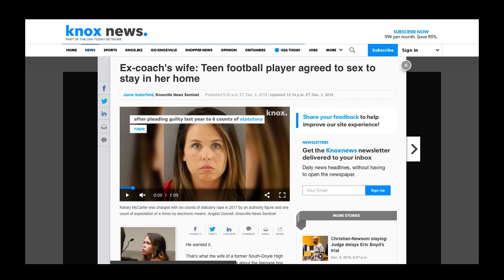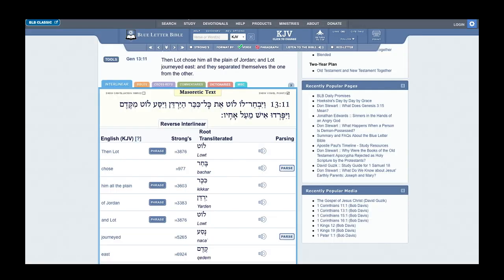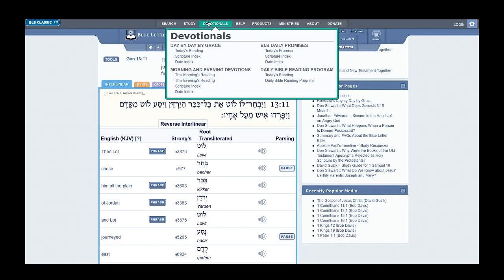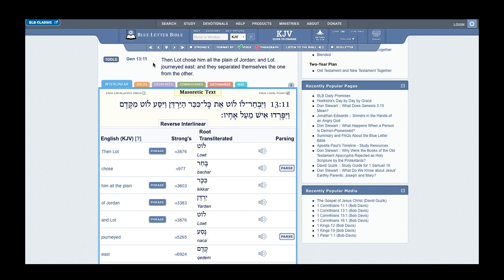I'm Brother Mapa from Great Mills Camp, located here in Great Babylon, Philadelphia, PA. We have an article from knoxnews.com that reads: Ex-coach's wife, teen football player agreed to sex to stay in her home. I'm going to begin this lesson with scripture from Genesis, or Bauer Ashiath in the Hebrew.